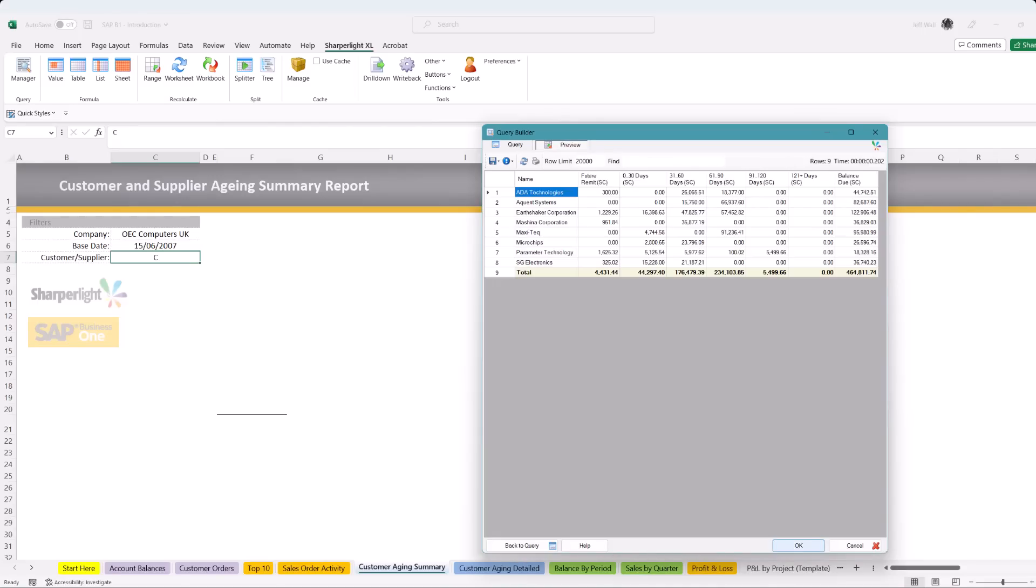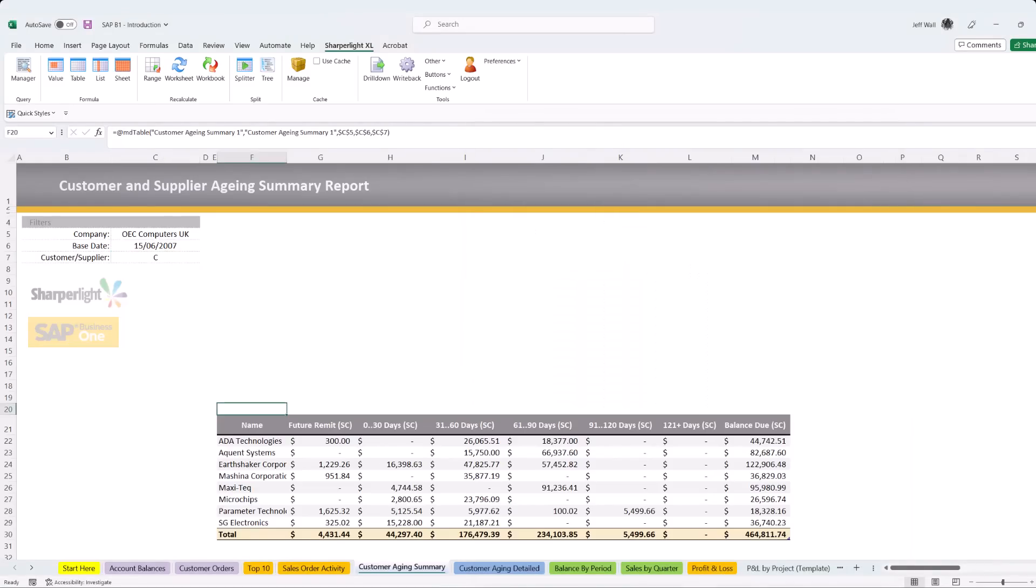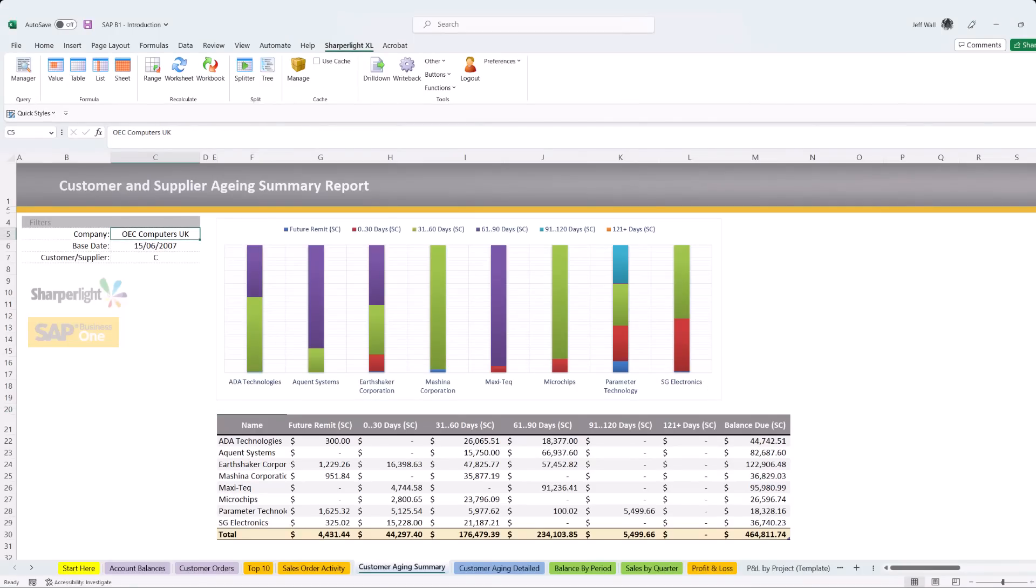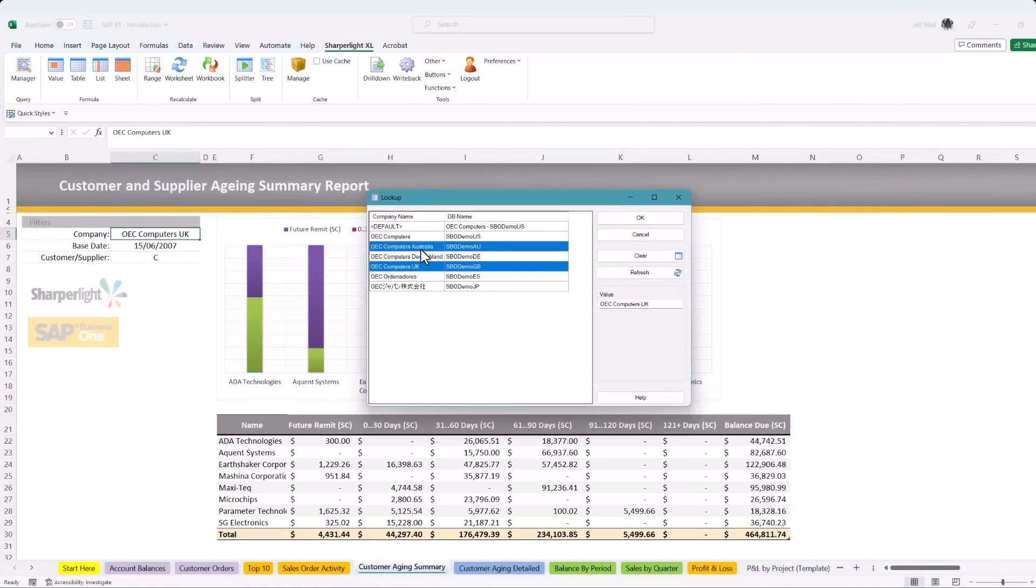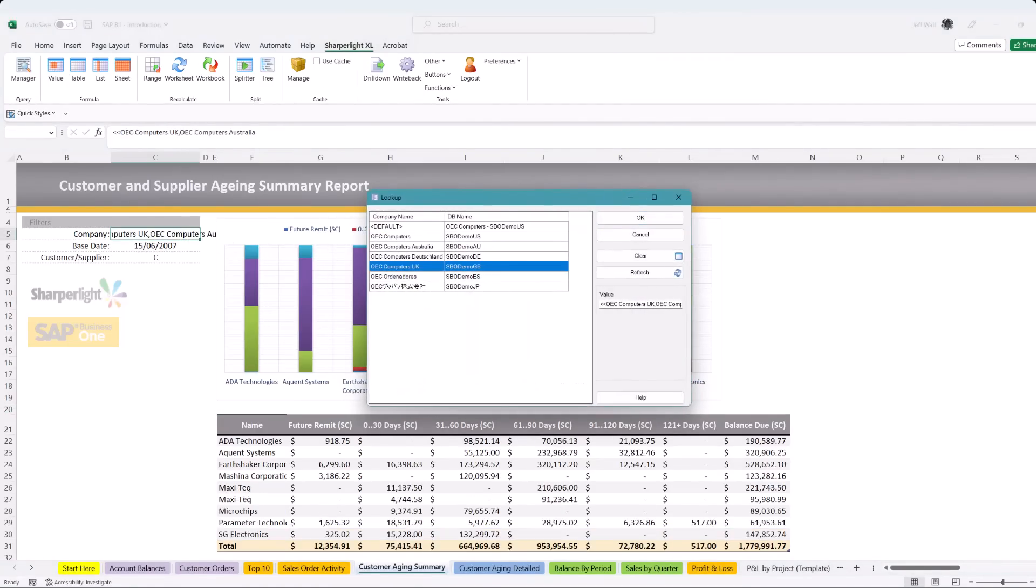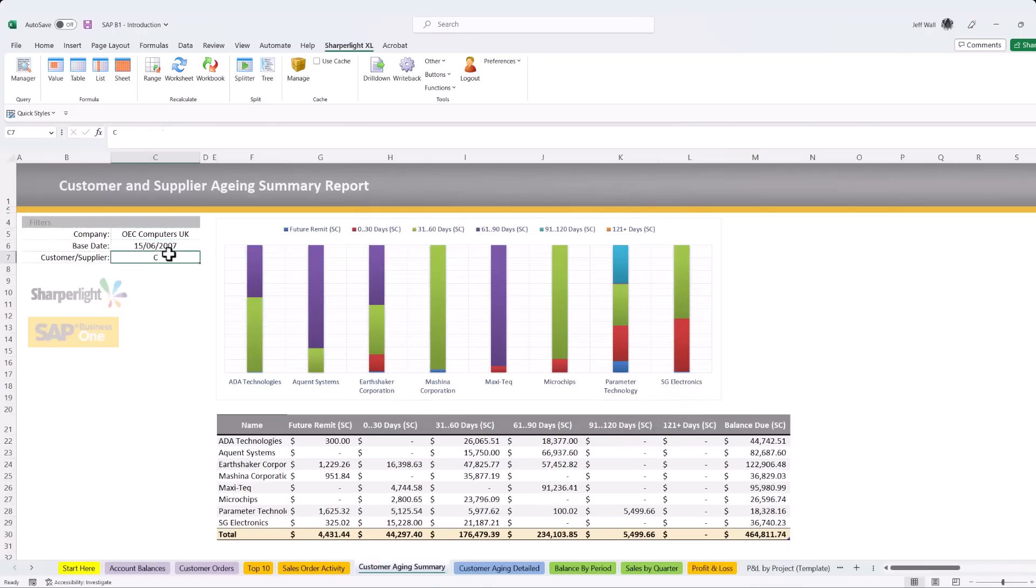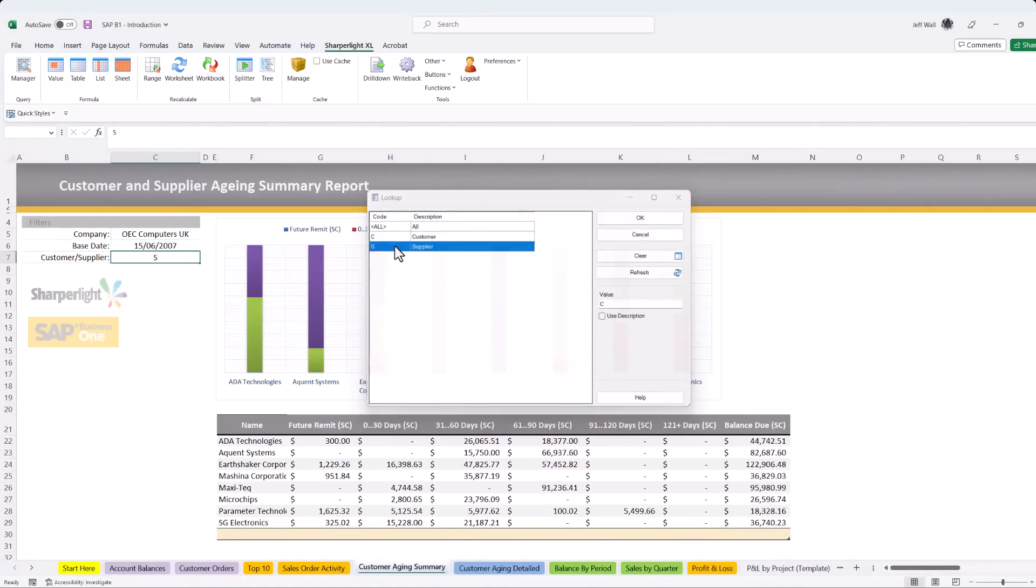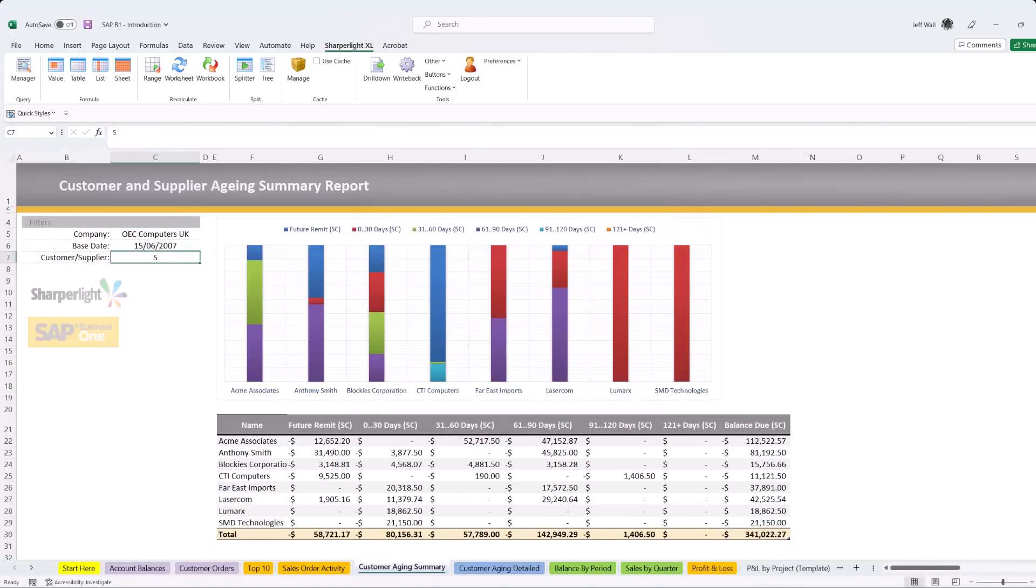We can now preview the query to check for any errors before submitting to the worksheet. Once submitted you can now see there is a live refreshable table on the worksheet. You can now add charts, interact with the worksheet to consolidate companies or change the parameters to switch between customers and suppliers. This is now a live interactive report in Excel.